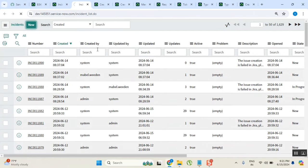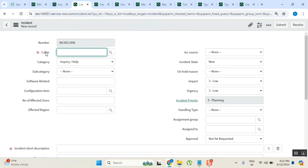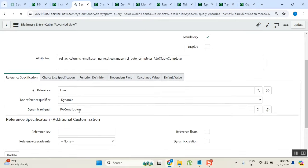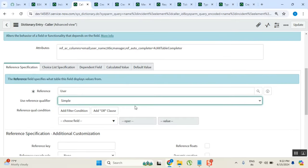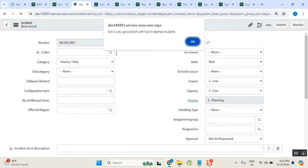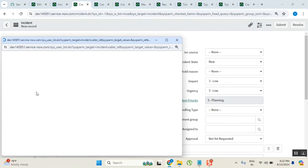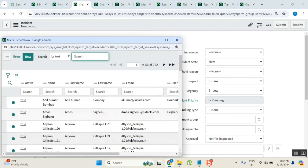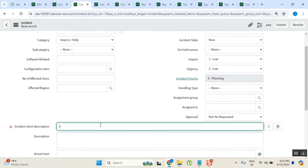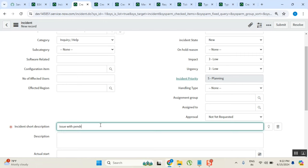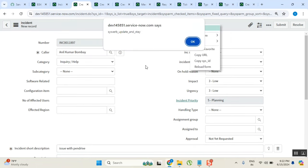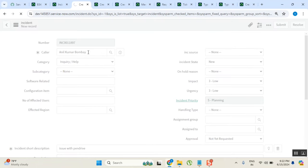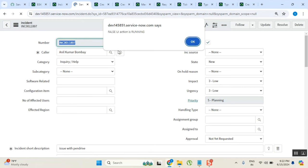It's new and we created one person. Give me one second, my system is kind of slow. Now we created one person, right, so I'll pick that person. Issue with pen drive or external drive, something. Save it or submit it, whatever it is.